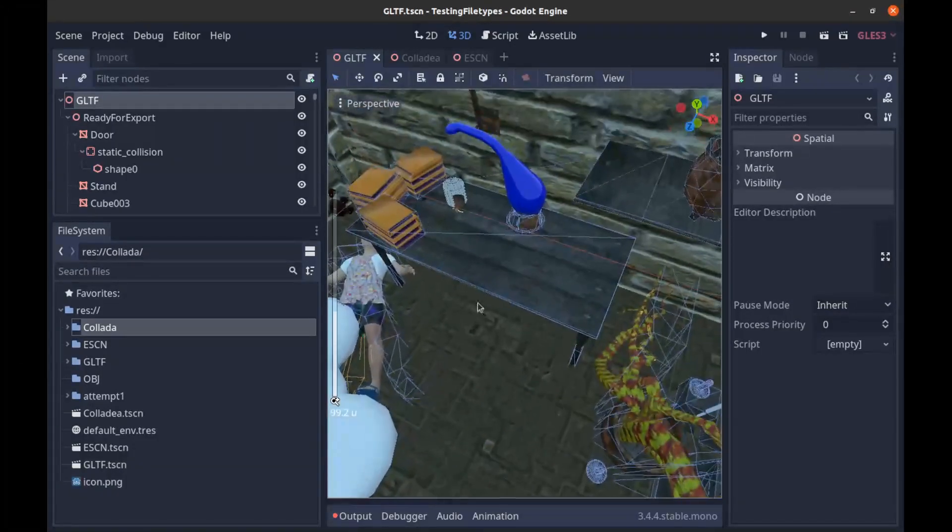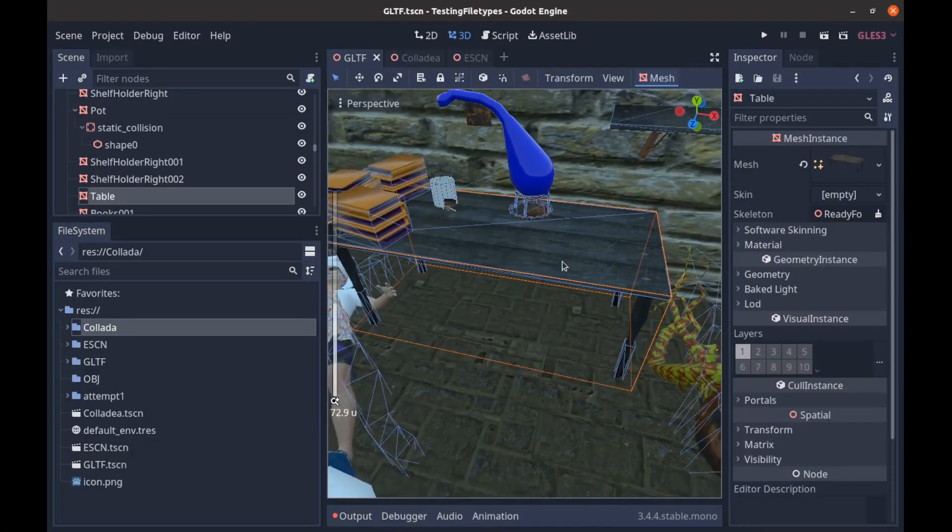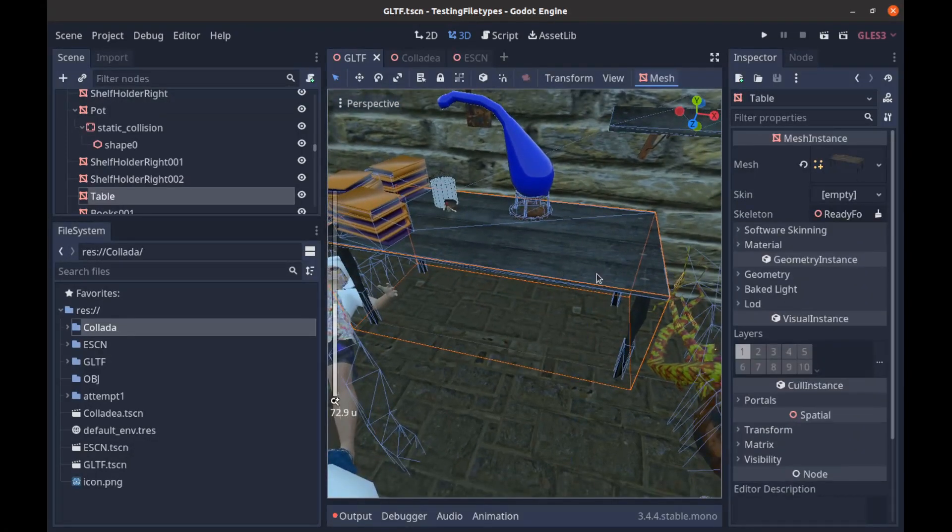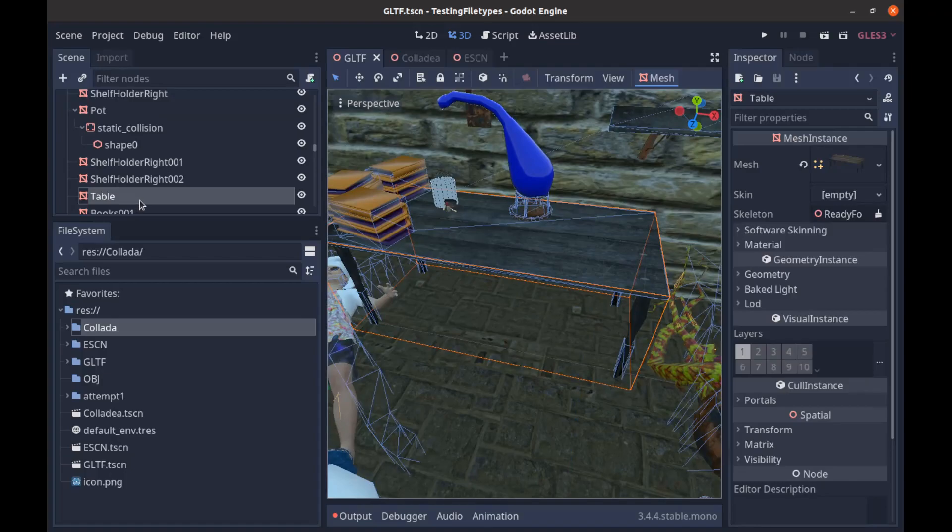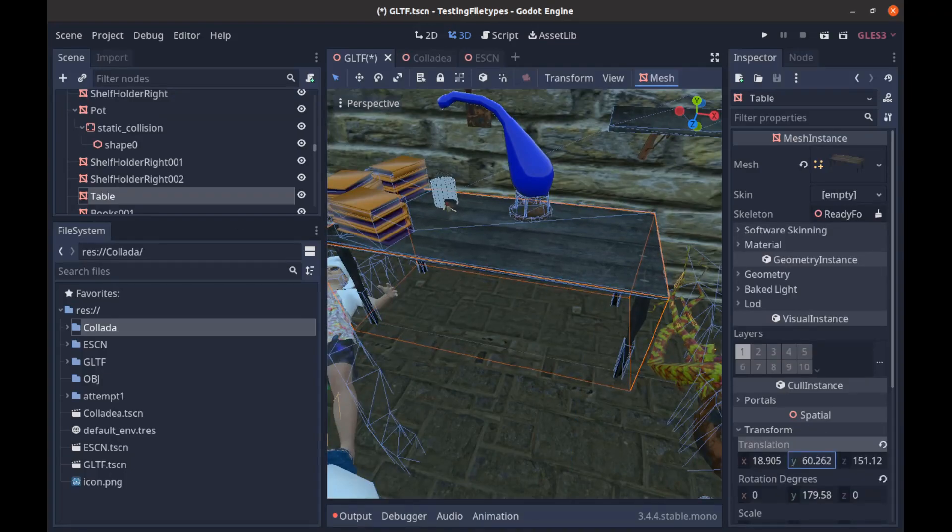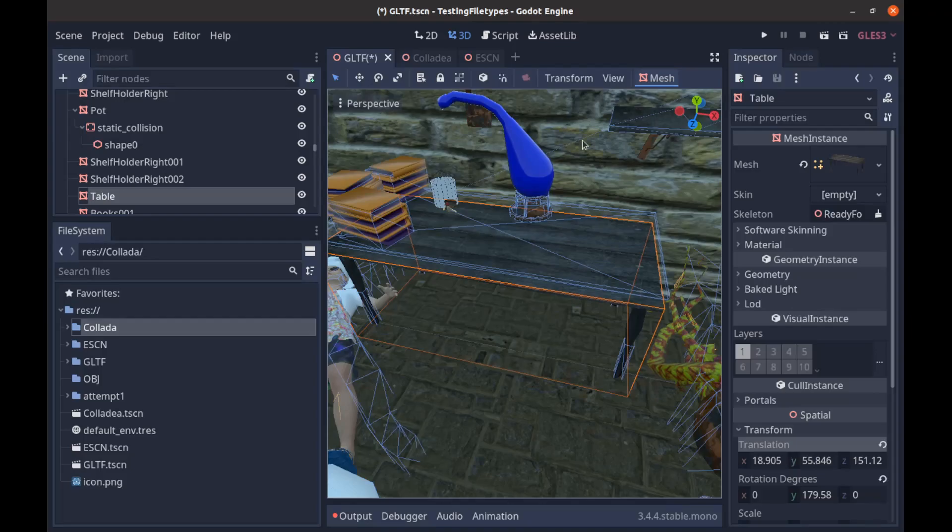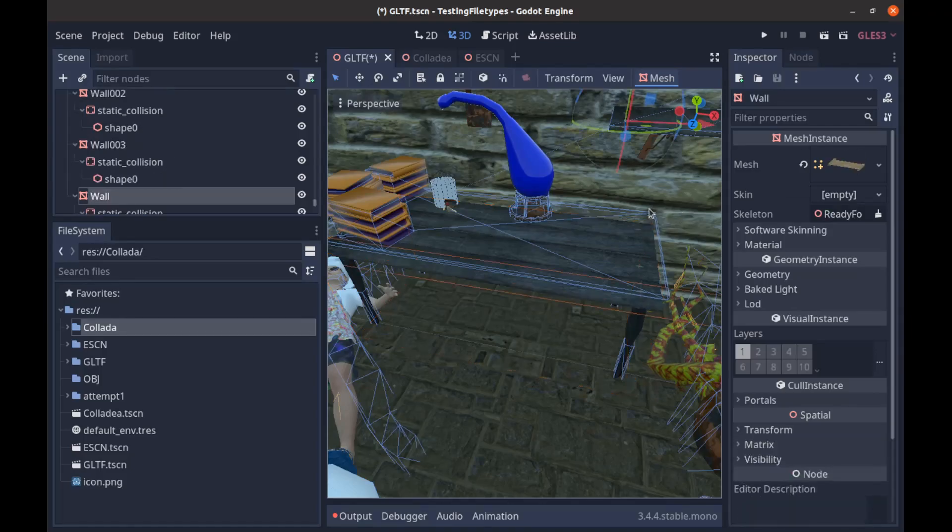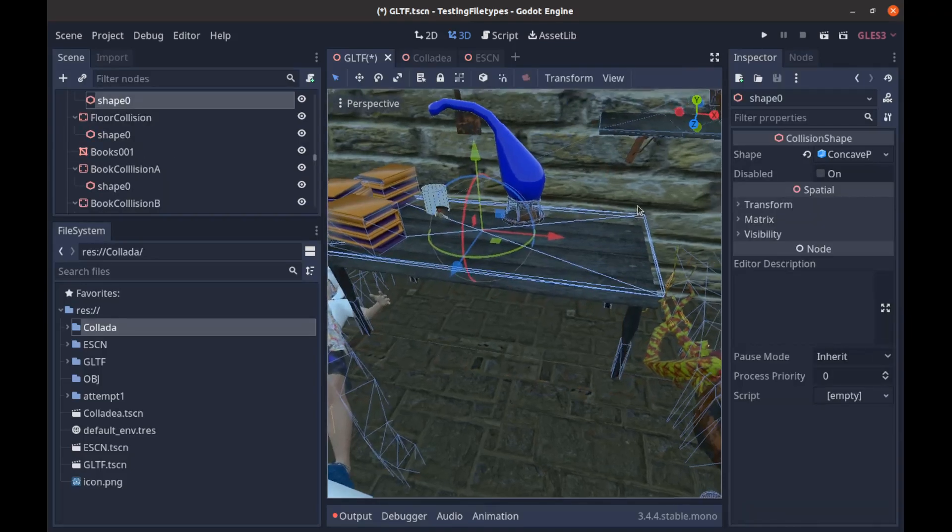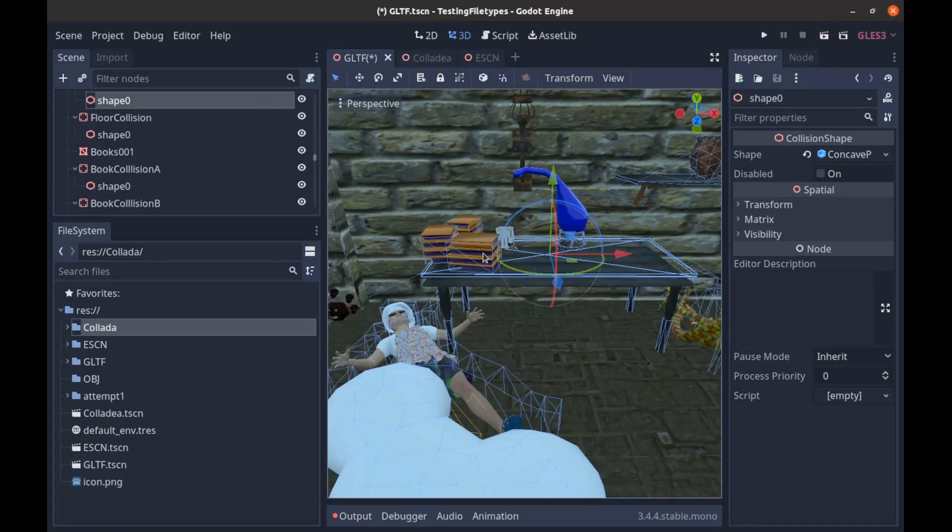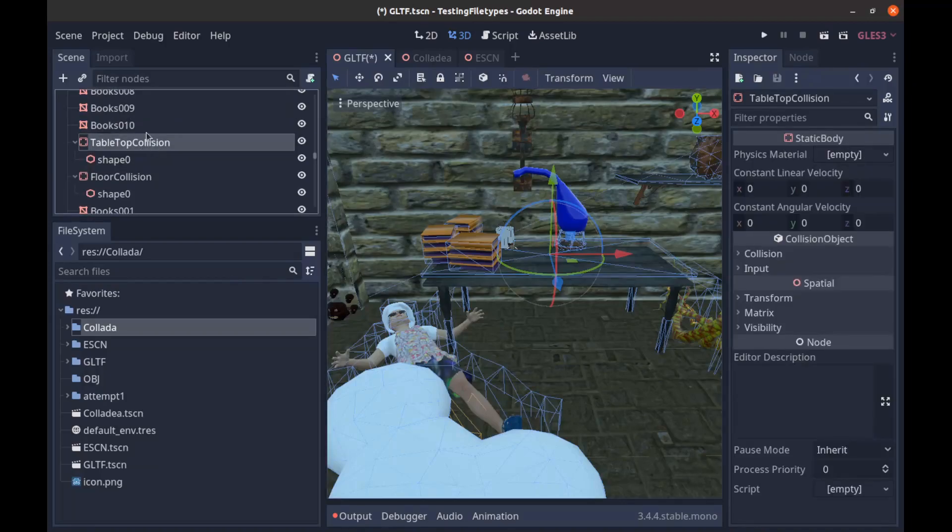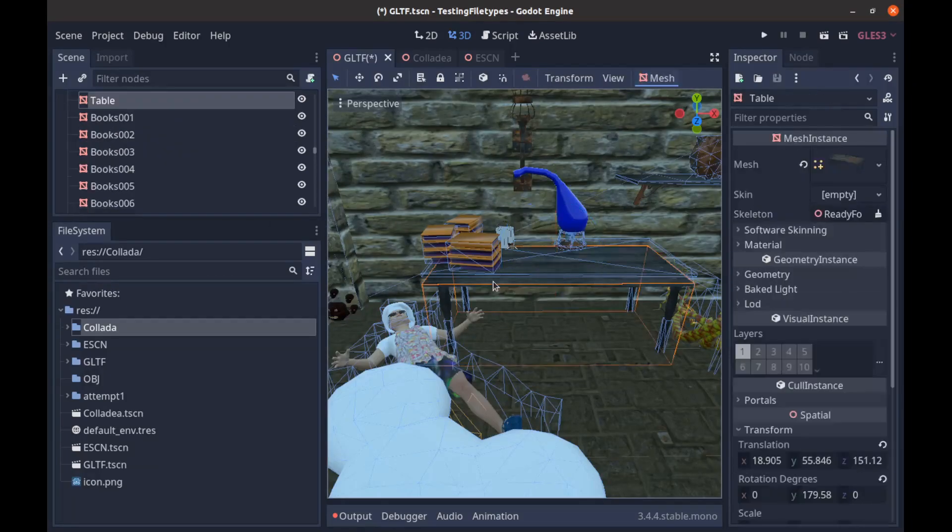Right here we have our table. If we move this around we can see that our actual collision on top here doesn't move, it's a separate object. That is just the static body whereas this is just the mesh.